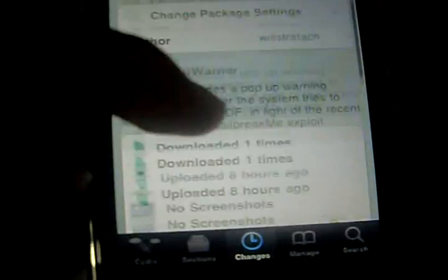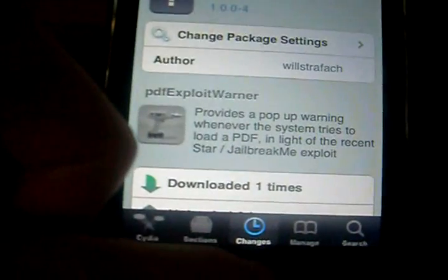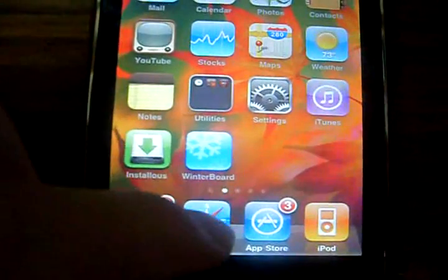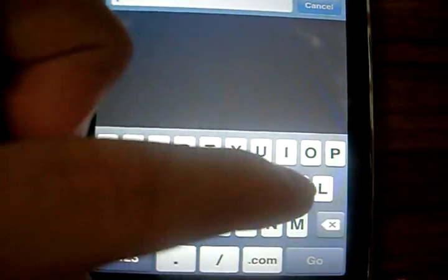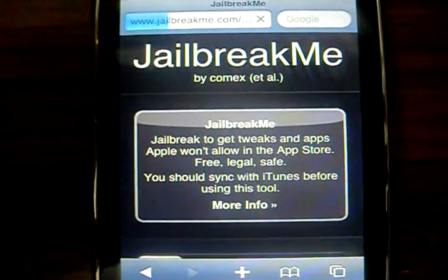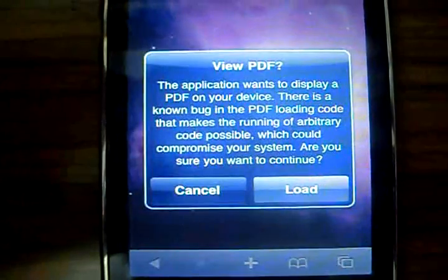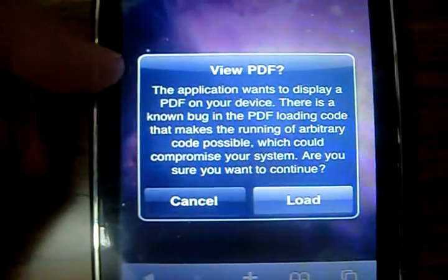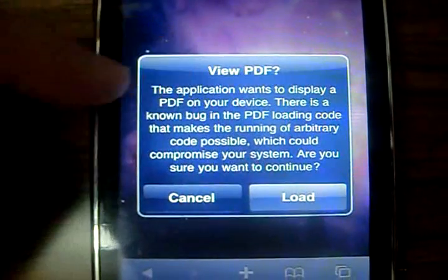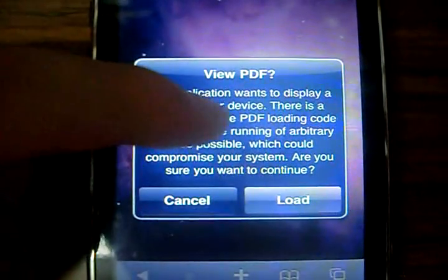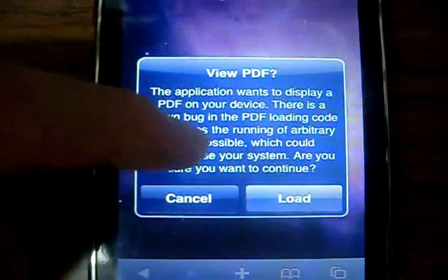Once you've installed it, exit Cydia and go to Safari. We're going to Safari to see if this actually works. Go to jailbreakme.com, slide, and it'll ask you: View PDF — the application wants to display a PDF on your device. There is a known bug in the PDF loading code that makes the running program...